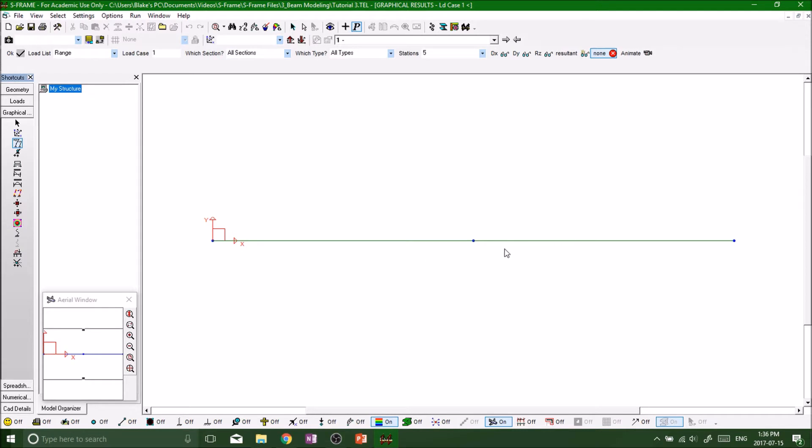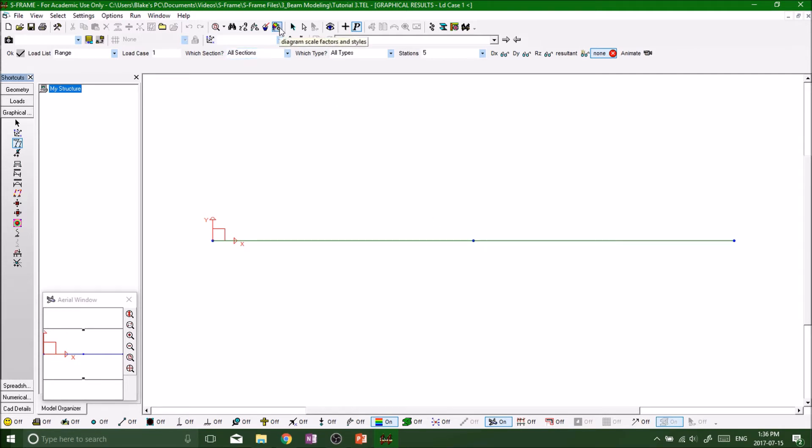That's because there is a deflection but it's very small. We're dealing with steel here, only dealing with a 500 kilonewton force, but we've got a big steel I-beam. So if we go up to the very top in the Views and Grids property toolbar.